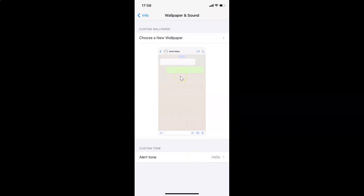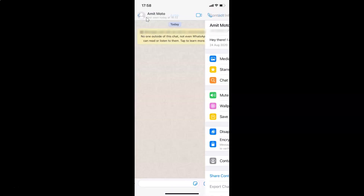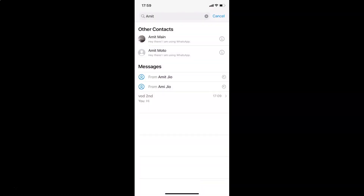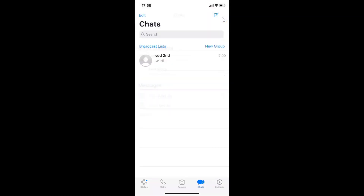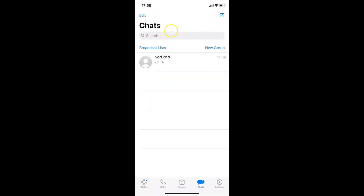Go back to your chat screen. That's it — in this way you can easily set a custom alert tone for WhatsApp message notifications for a specific contact on iPhone. Thanks for watching. If you like my videos, please support this channel by subscribing to it. Thanks, bye bye.